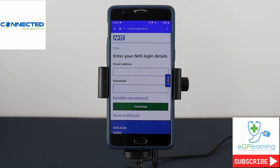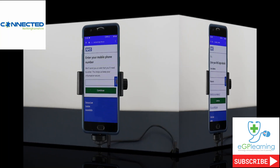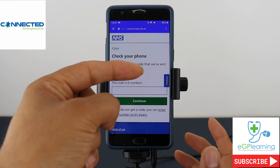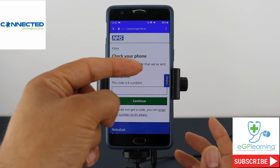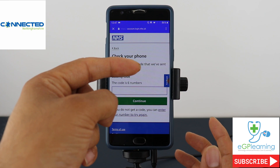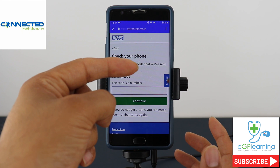Simply put the registration information in. Once you've done that it'll ask to send a code to your mobile phone number that you've used to register the device with — just enter your number there. The system will then ask you to check your phone number and input the code, which is a six-digit number, and then click continue.